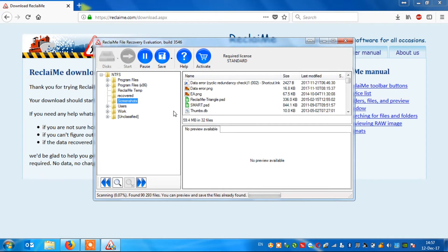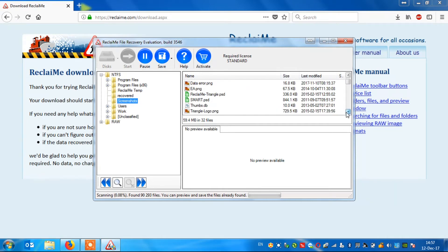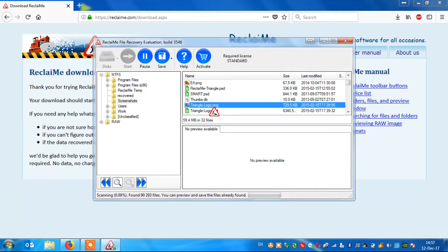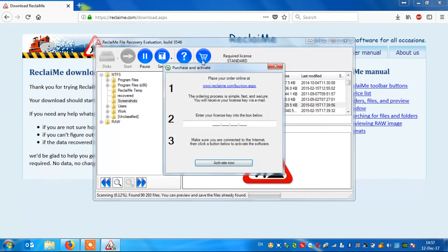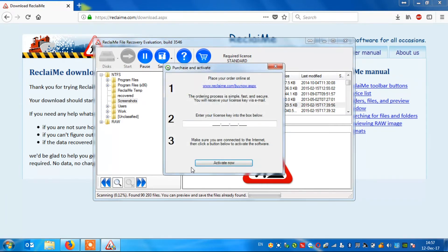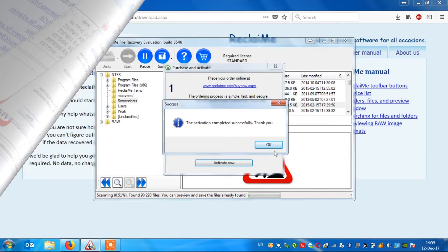Check the recovery quality using an image file as an example. If you are satisfied, buy a license key and copy the data to a prepared and separate device.